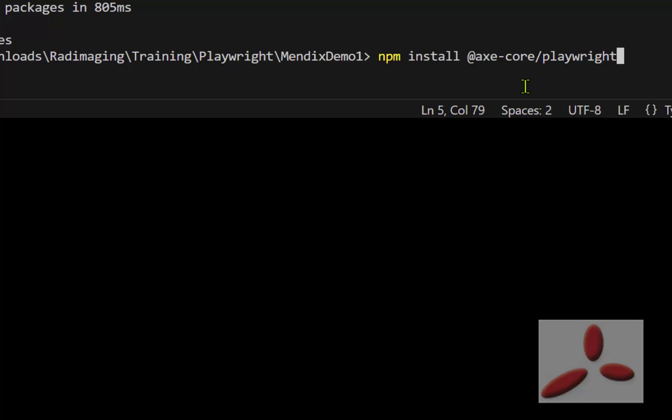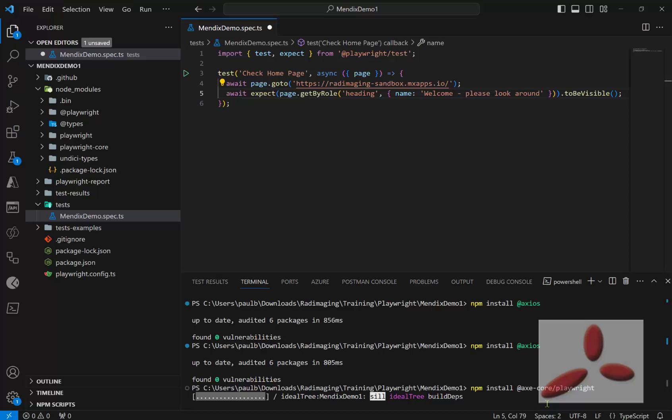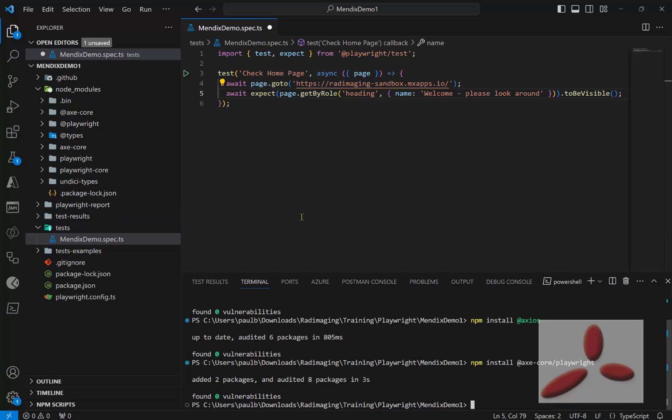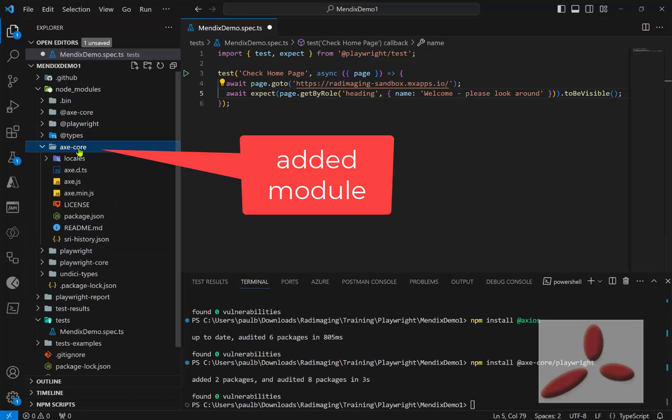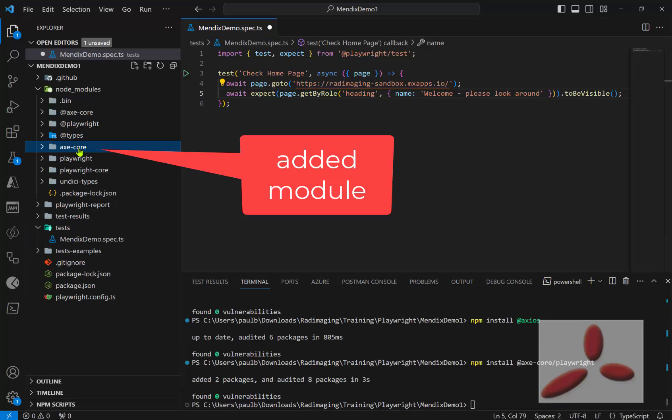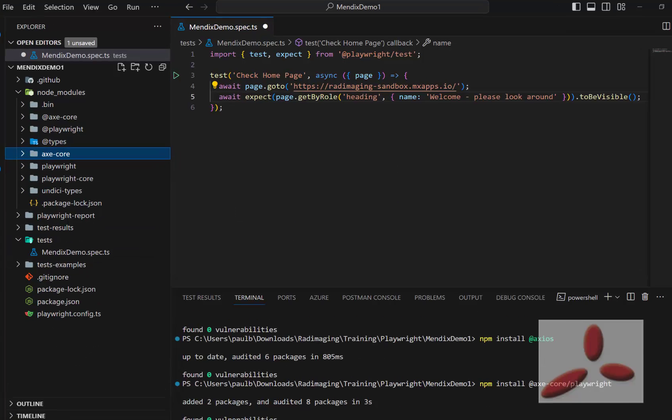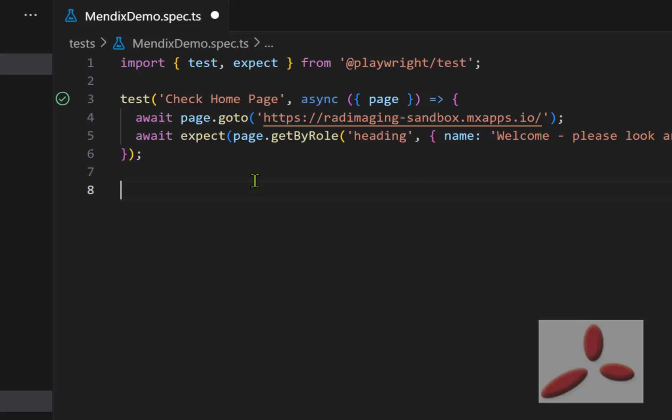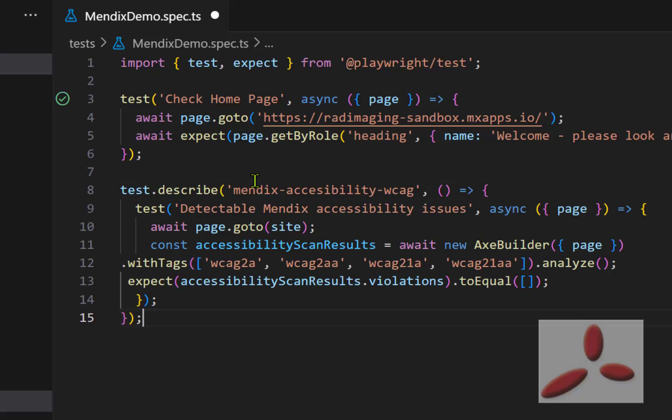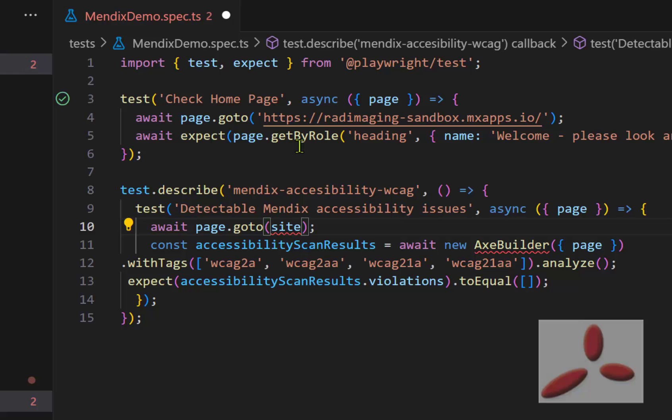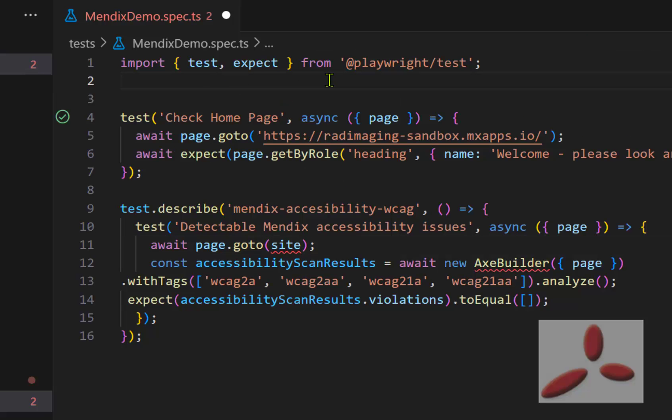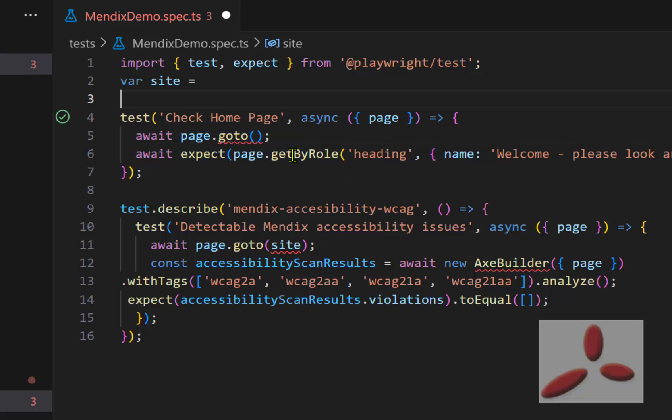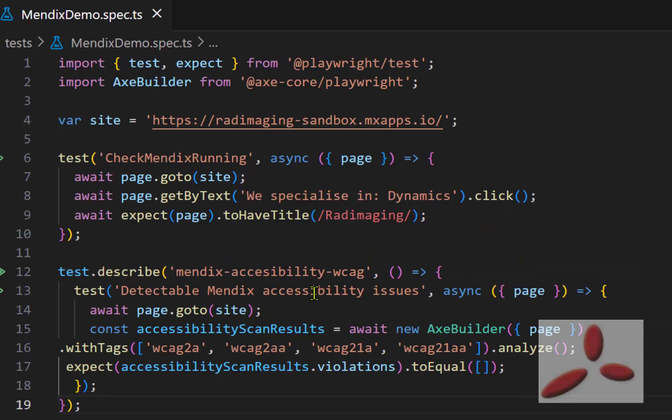It's axa core, I guess, slash playwright. You can see the module's been added. So as I can see, my home page is opening. So what I'm going to do now is just add a second test to the file. So you can see I'm making this Mendix accessibility WCAG test. This is actually referring to a site, so let me clean this up quickly. So I'm just taking out the variable, which is a good idea.